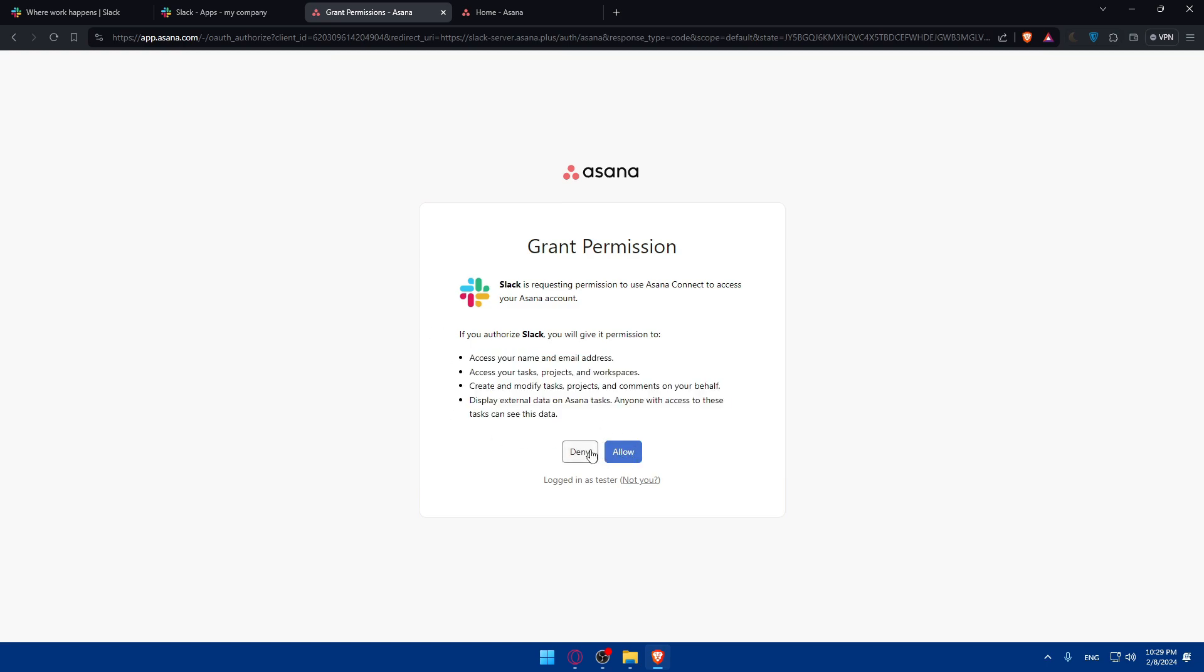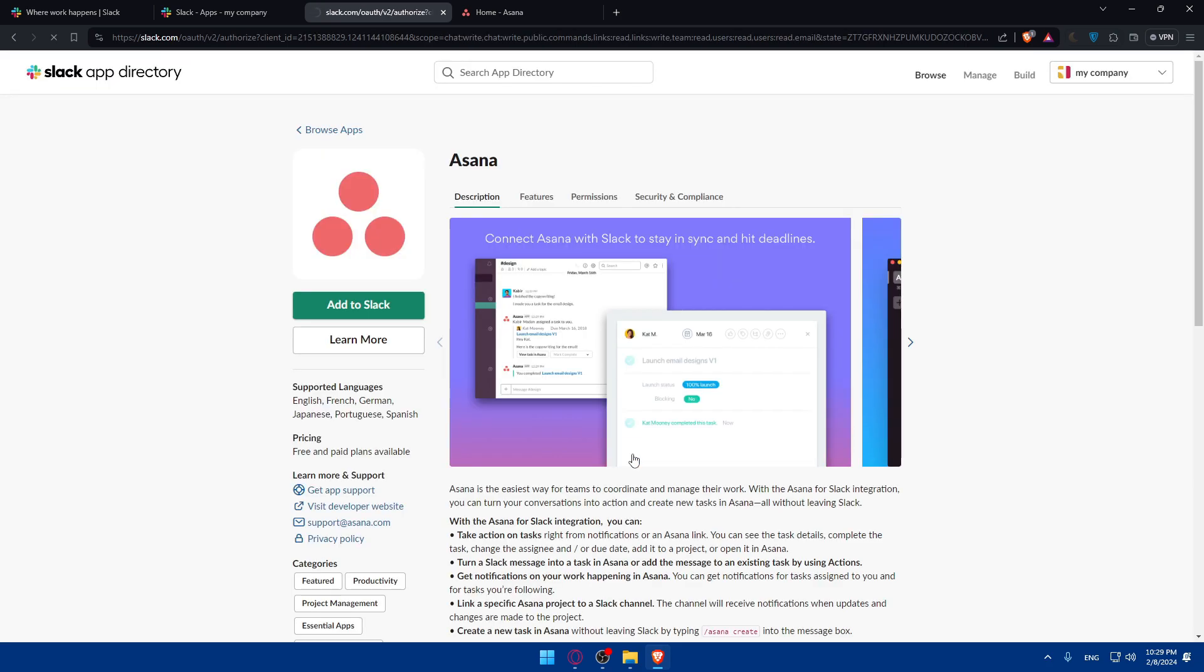If you don't, click on Deny. But if you click on Deny, you'll not be able to connect both Asana and Slack. So for me, I'll just click on Allow.